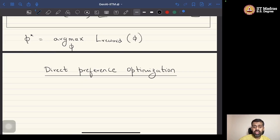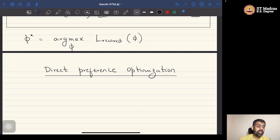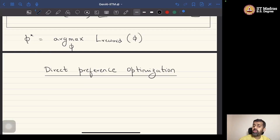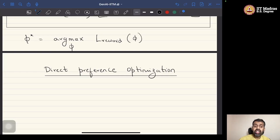The quality of the policy updates obtained using PPO-kind of policy gradient algorithms depends heavily on the performance of the reward model. The objective function of policy gradient algorithms is to maximize the expected reward, which is estimated using the reward model. Additionally, training a good reward model requires solving a computationally expensive optimization problem.